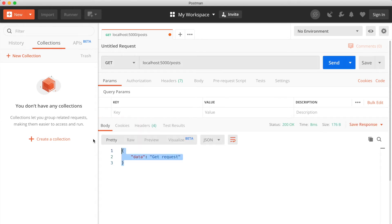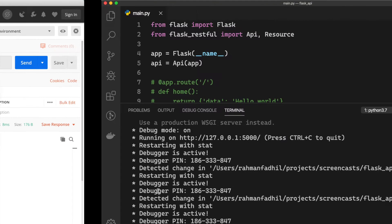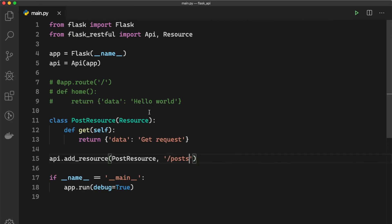now we can see our 'Get request' so this code is now working. So the cool thing about resource is because we can define more than one endpoint by creating a new function.